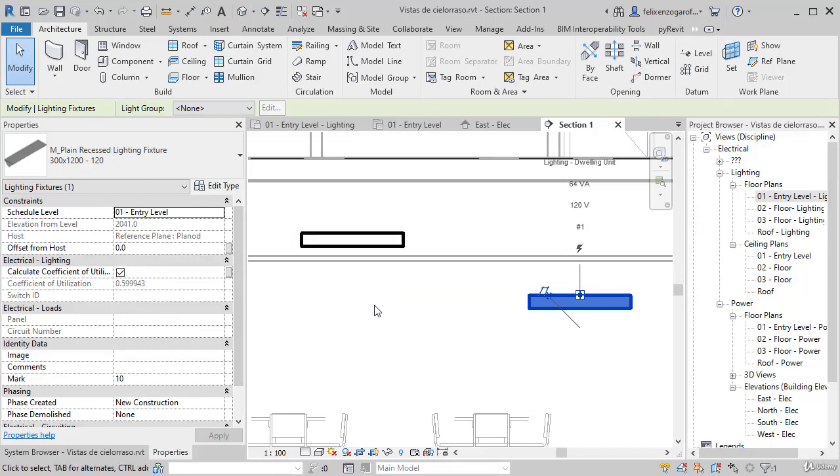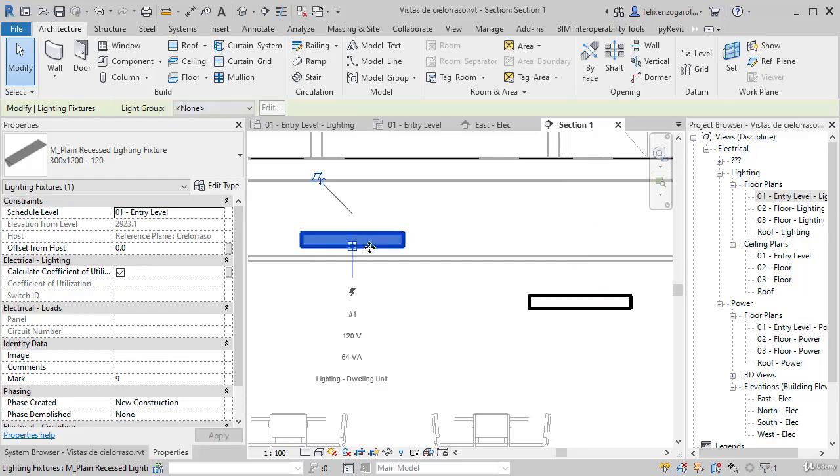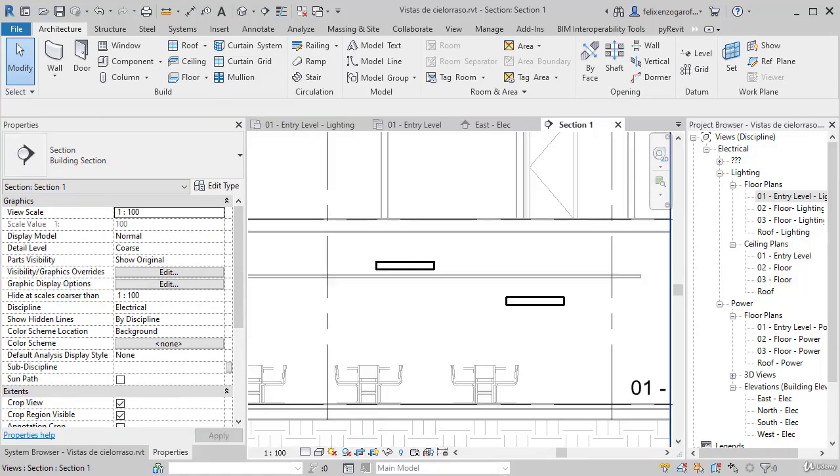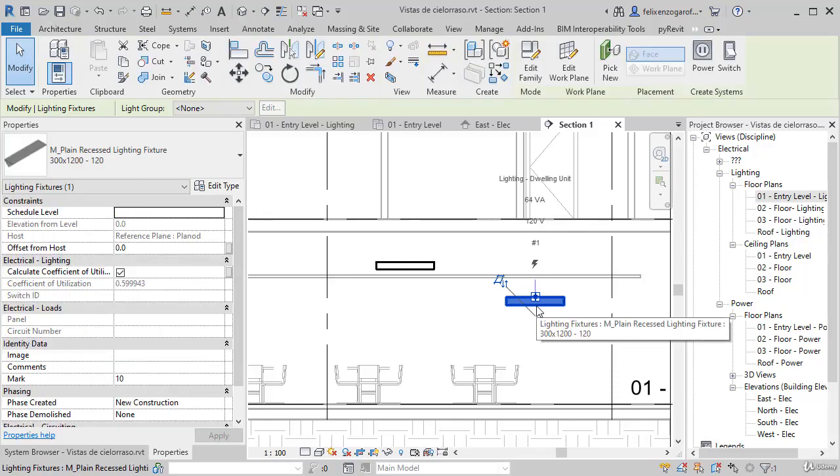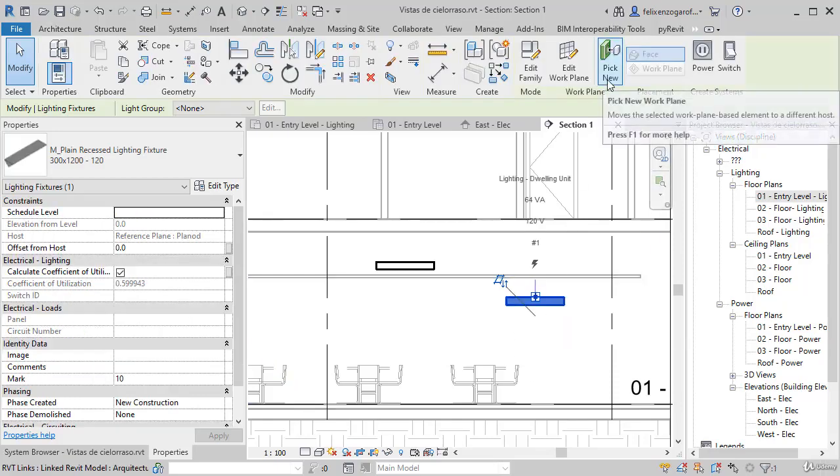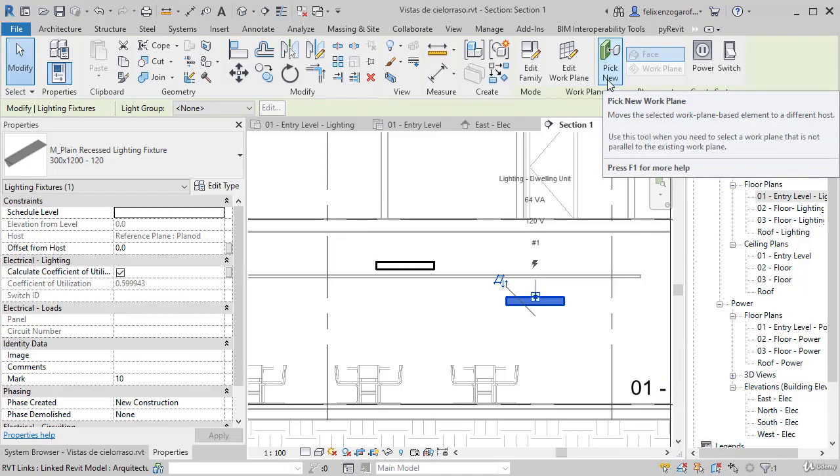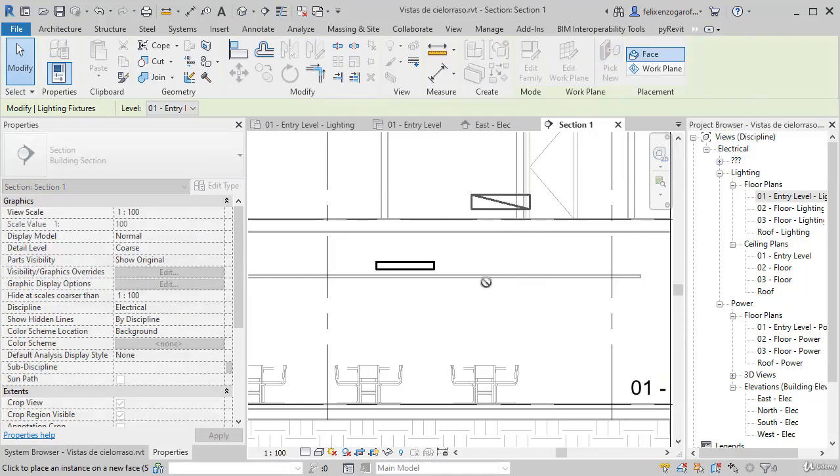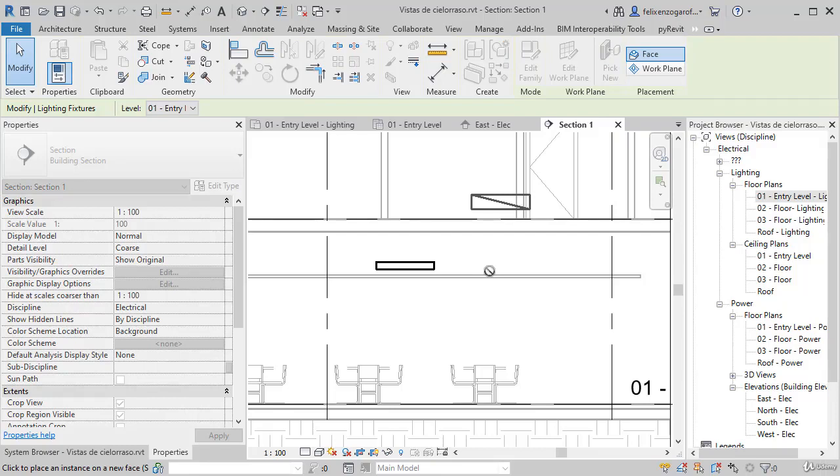We must consider how we created the reference plane. The second option is the right. We are looking down from right to left. In this way, we will work on a reference plane and change the host selecting the item and option here. It says, pick new, pick new work plane. In this case, instead of selecting a work plane, we will select the ceiling that the architect has created.